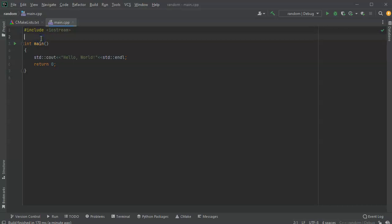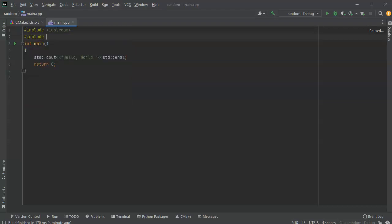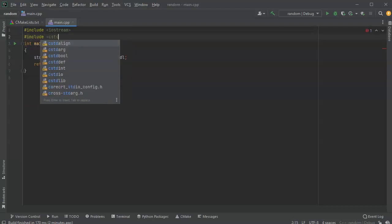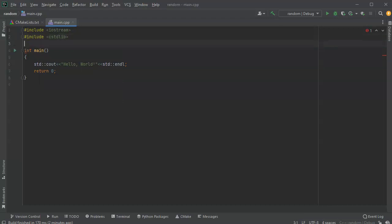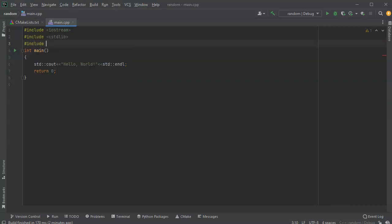I want to show you how to do random numbers. I've created this random program and I'm going to show you how to generate random numbers. First, there are two things you need to do: include the library that has the random numbers, which is cstdlib (C standard library), and include ctime to seed your random number generation.